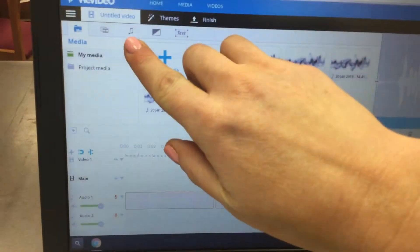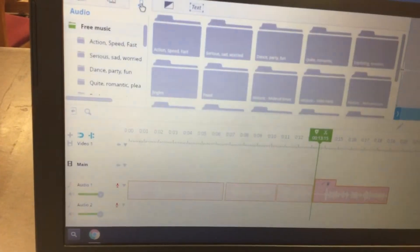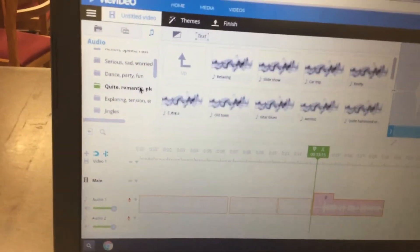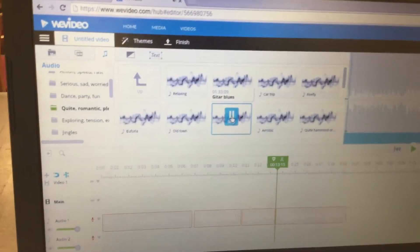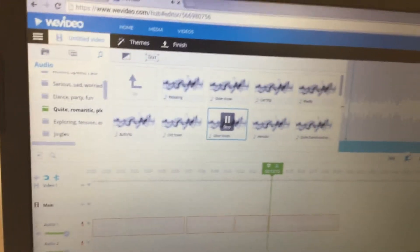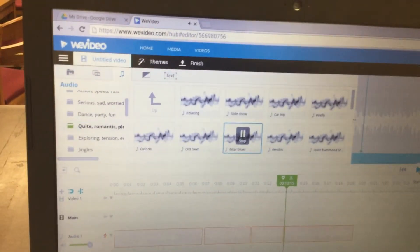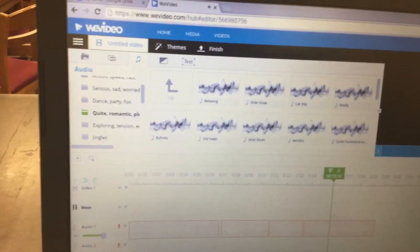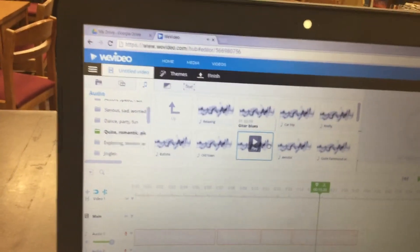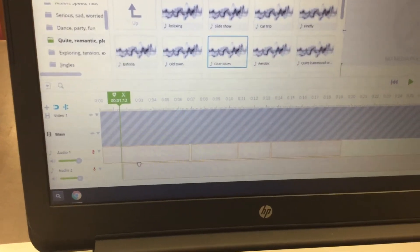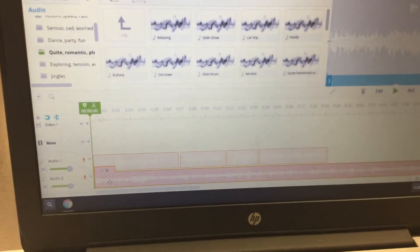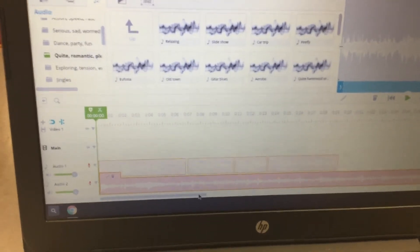Next, add some background music by clicking on the music note icon. Choose a folder and listen to some of the music — you can hit Play to preview it. When you find the song you want, click and drag it down into Audio Two, making sure it goes underneath your voice recordings.